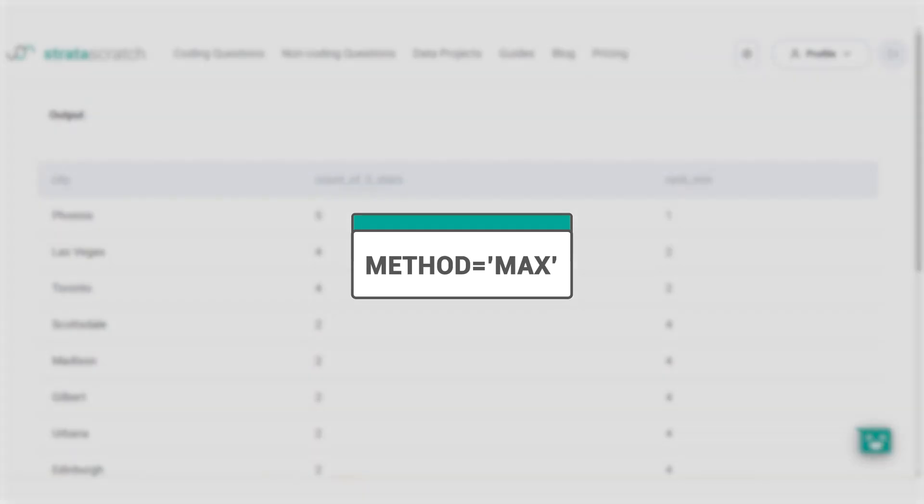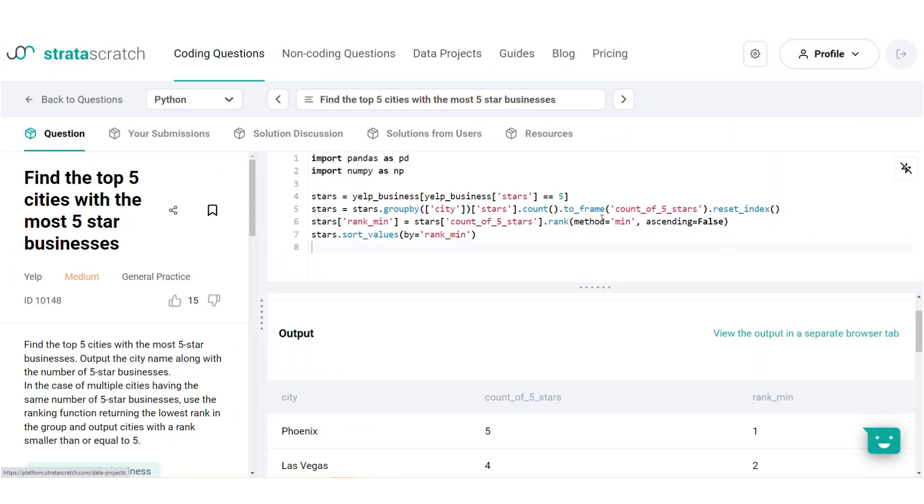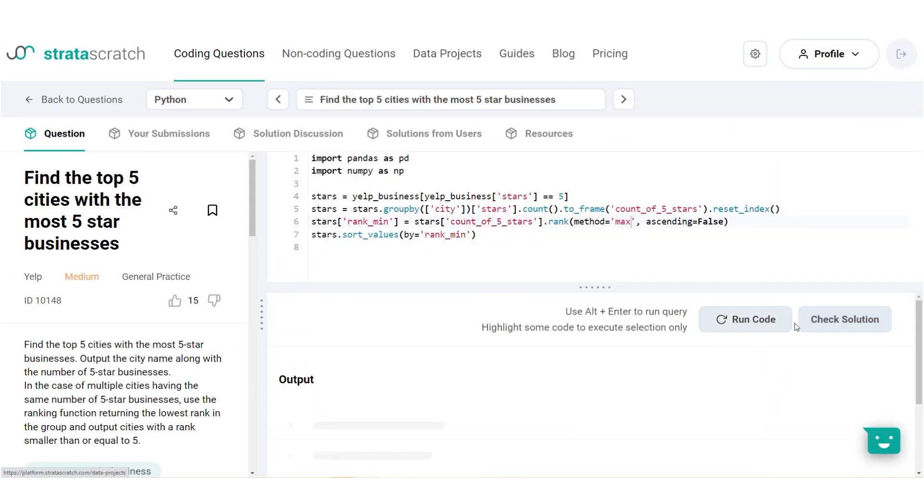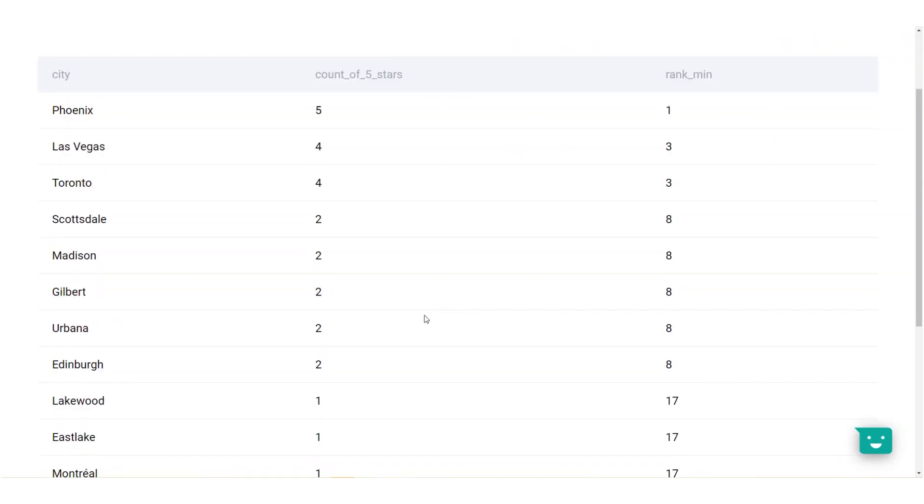The max method works in the same way except that the tied elements are given the maximum rank for that group. So, if we were to change the minimum method to max and run the output, here we have Las Vegas and Toronto given the ranks of 3. Comparing the two methods now, Las Vegas and Toronto have been ranked 3rd instead of 2nd and the second tied group have all been given the 8th rank and we've skipped the ranks 4, 5, 6 and 7.